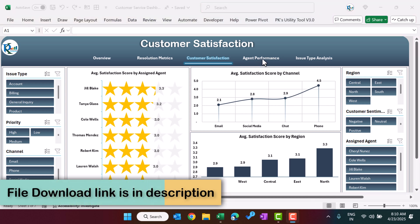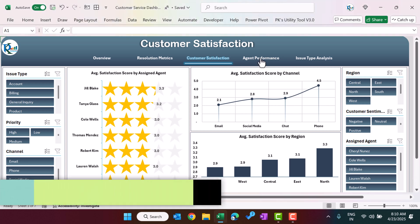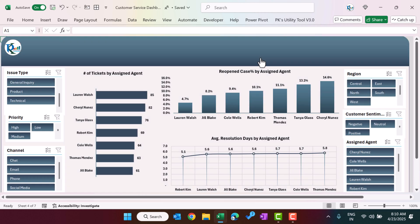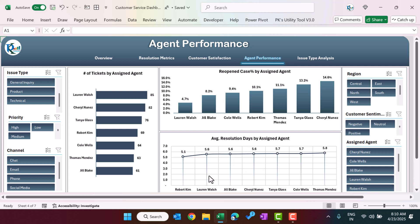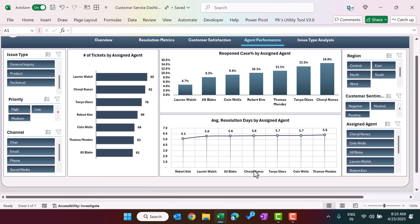On the agent performance page we are showing the number of tickets assigned to different agents, reopened cases by assigned agent, and average resolution days by assigned agent. You can see the names of the agents and filter the data using the slicers.